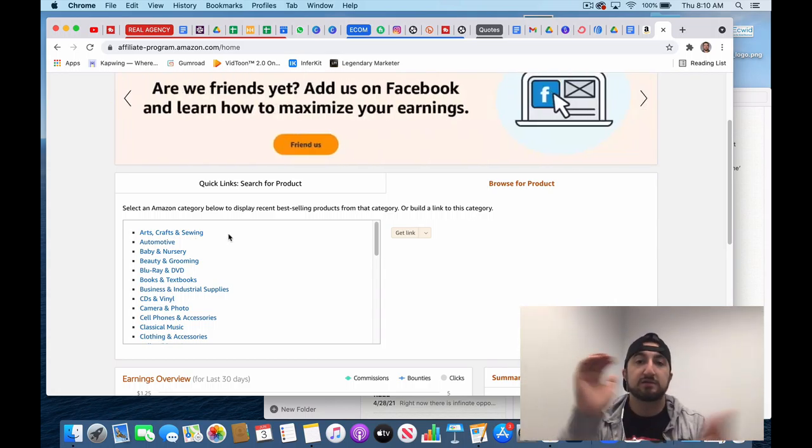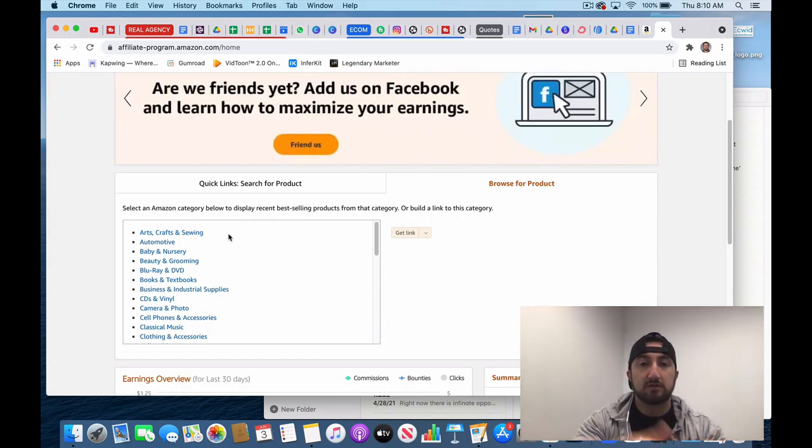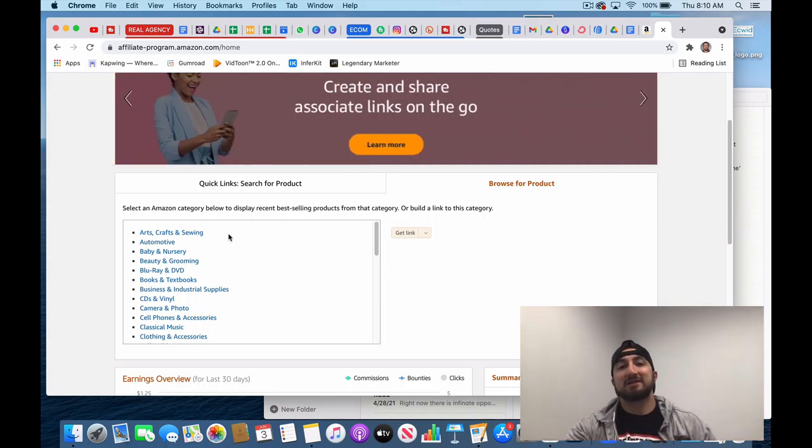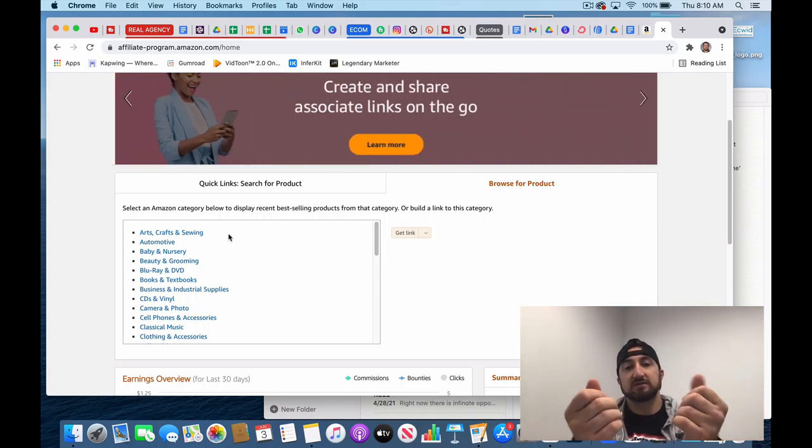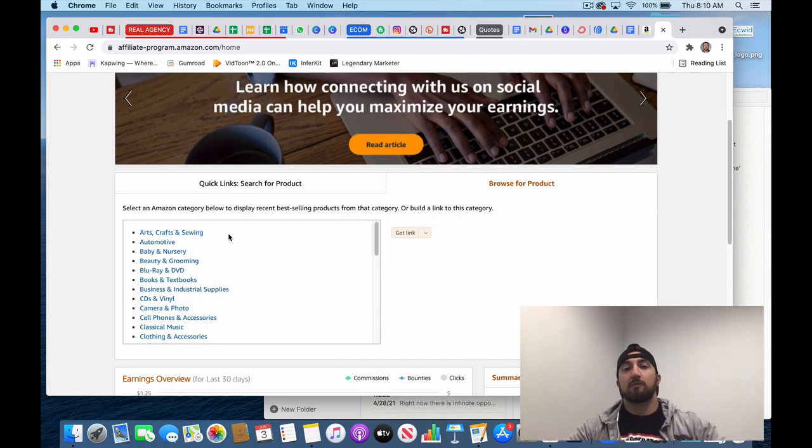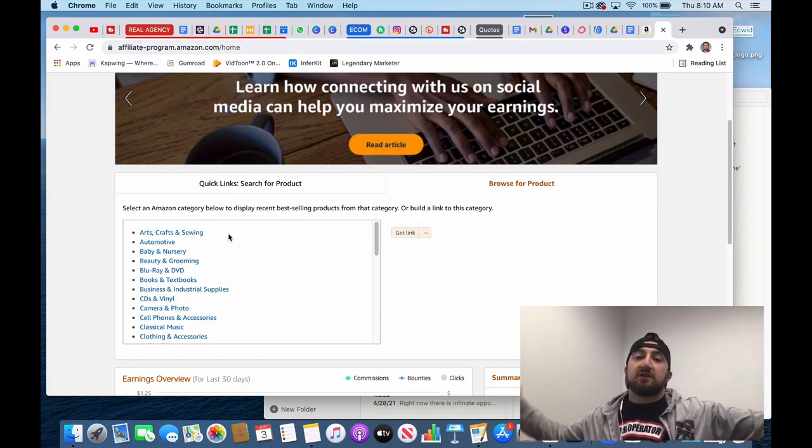So anyway, this was just an idea video to give you guys an idea of how you use Amazon's affiliate program to your advantage to make some money. If you have any questions, drop a comment below and I'd love to answer and I'll see you guys in the next video.